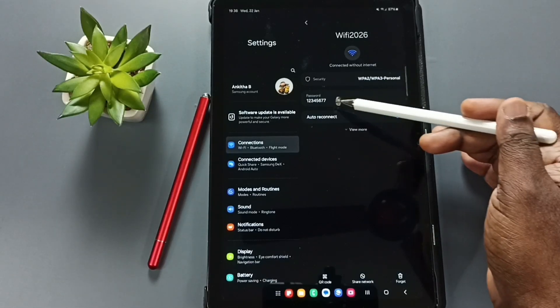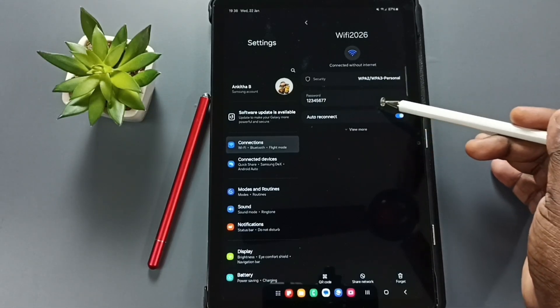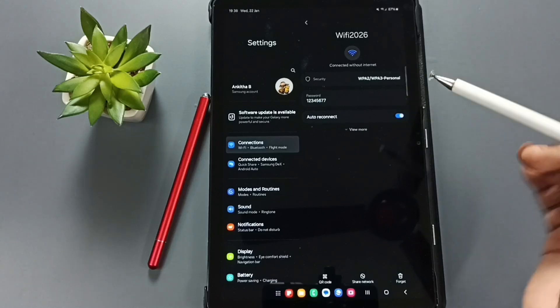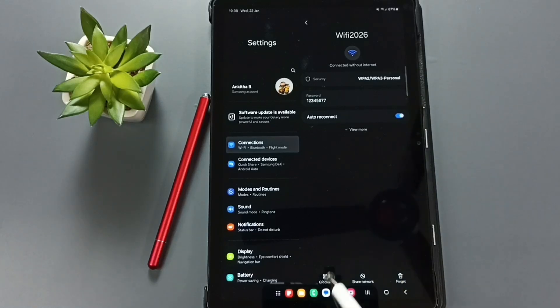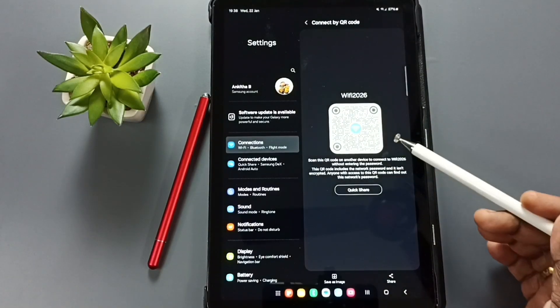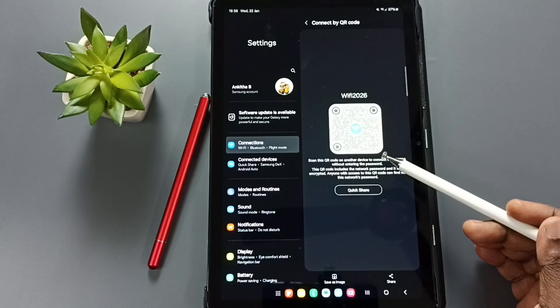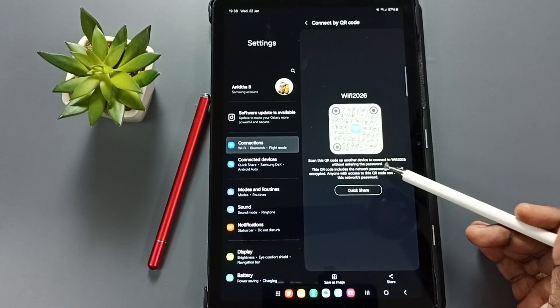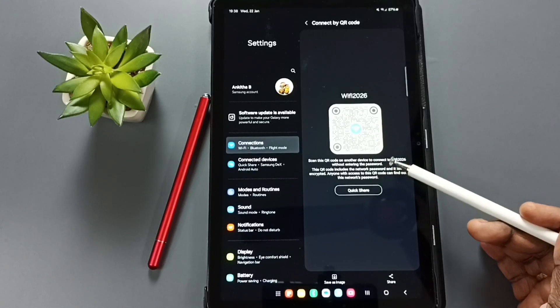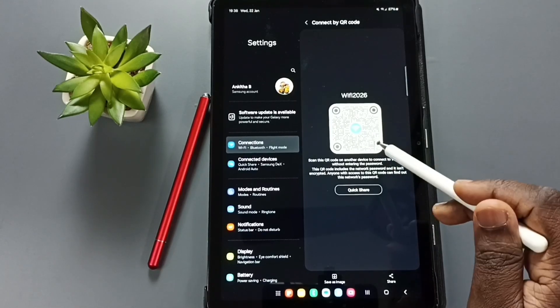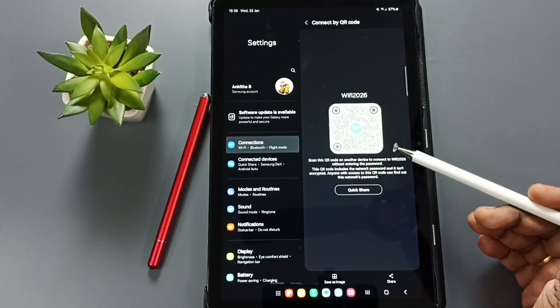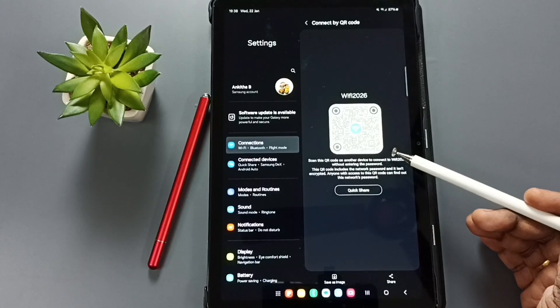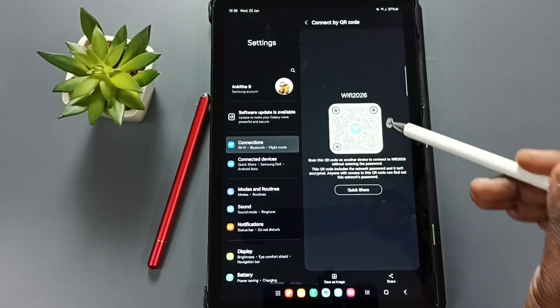Or you can tap on this QR code, tap here, then you can share this QR code with your friend so he would be able to scan this and connect to the Wi-Fi network. So we have two options.